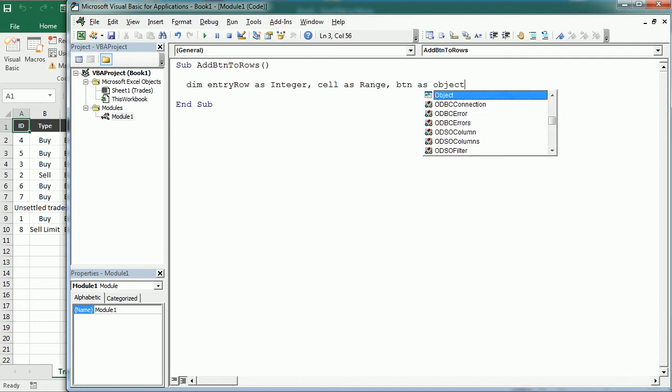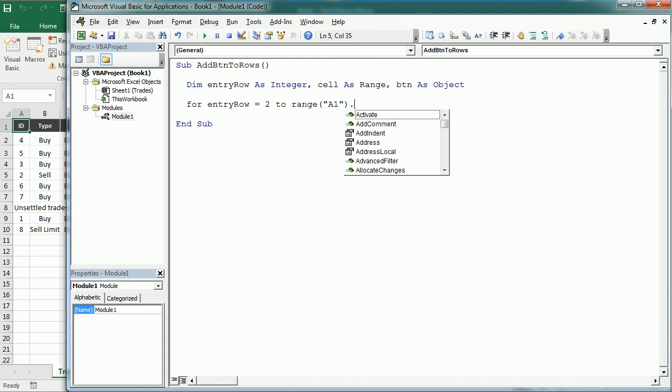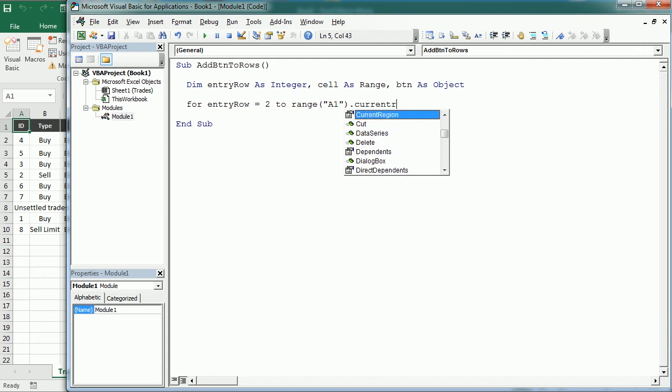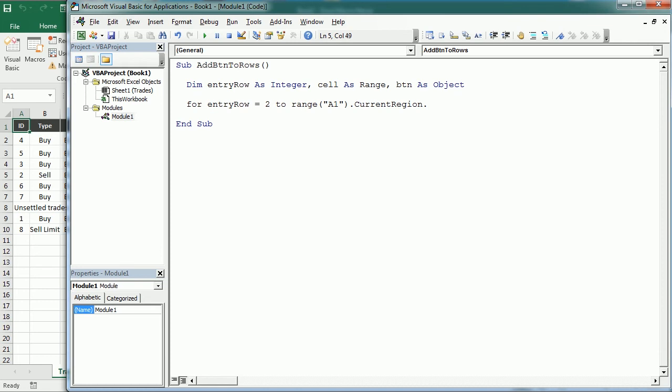So now we will start a loop for entry row starting in row 2 because we want to skip the headers to range A1 current region. And we've used the current region in several other videos and then rows count. That will give the number of rows in the current region.